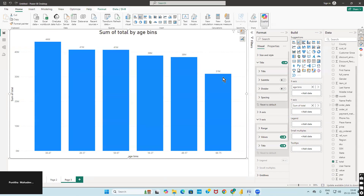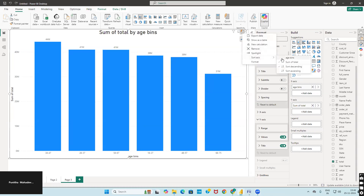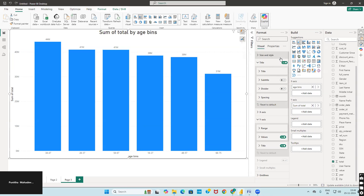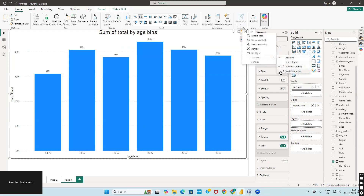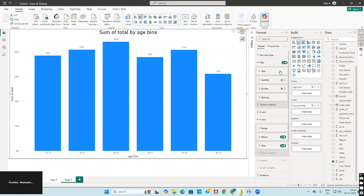Here you can also change the sort order. Click the three dots for more options, then Sort Axis and sort by Age Bins. It will change to ascending order, matching the same graph we got in Tableau. The highest revenue-generating age group is 38 to 47.